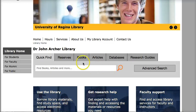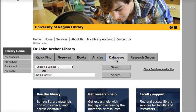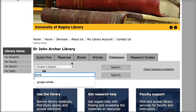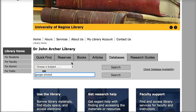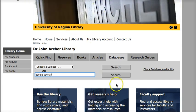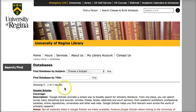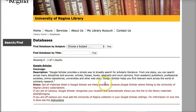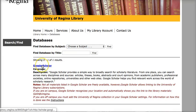There's just one more database that I want to draw your attention to that I find helpful. It's called Google Scholar. If you go through the U of R library to find Google Scholar, it just gives you more access to full text articles.